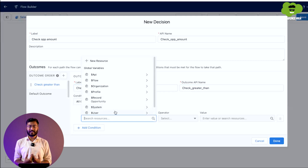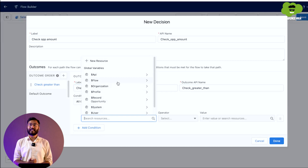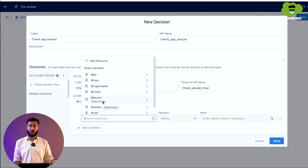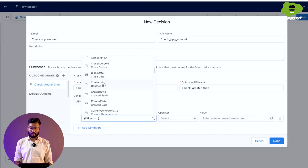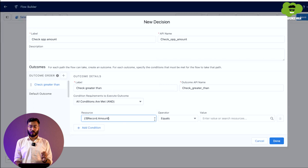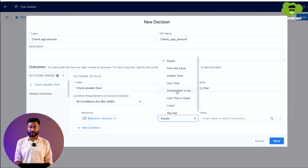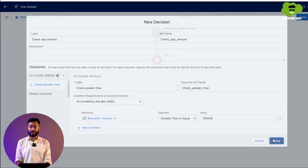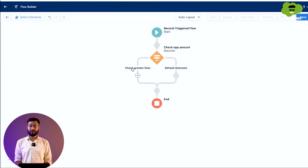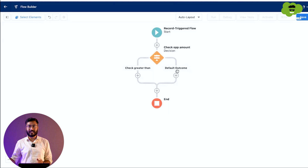In the decision element, you can see the global variables available. Whichever record invokes or executes this trigger, that record will be stored in the global variable — you can see Record Opportunity. All values of that record are stored in this record variable. We click on it, search for Amount, and set the condition: if the amount is greater than or equal to one lakh, click Done. Now two arrows appear — Check Greater Than and Default Outcome. Check Greater Than acts as the if-part and Default Outcome acts as the else-part.